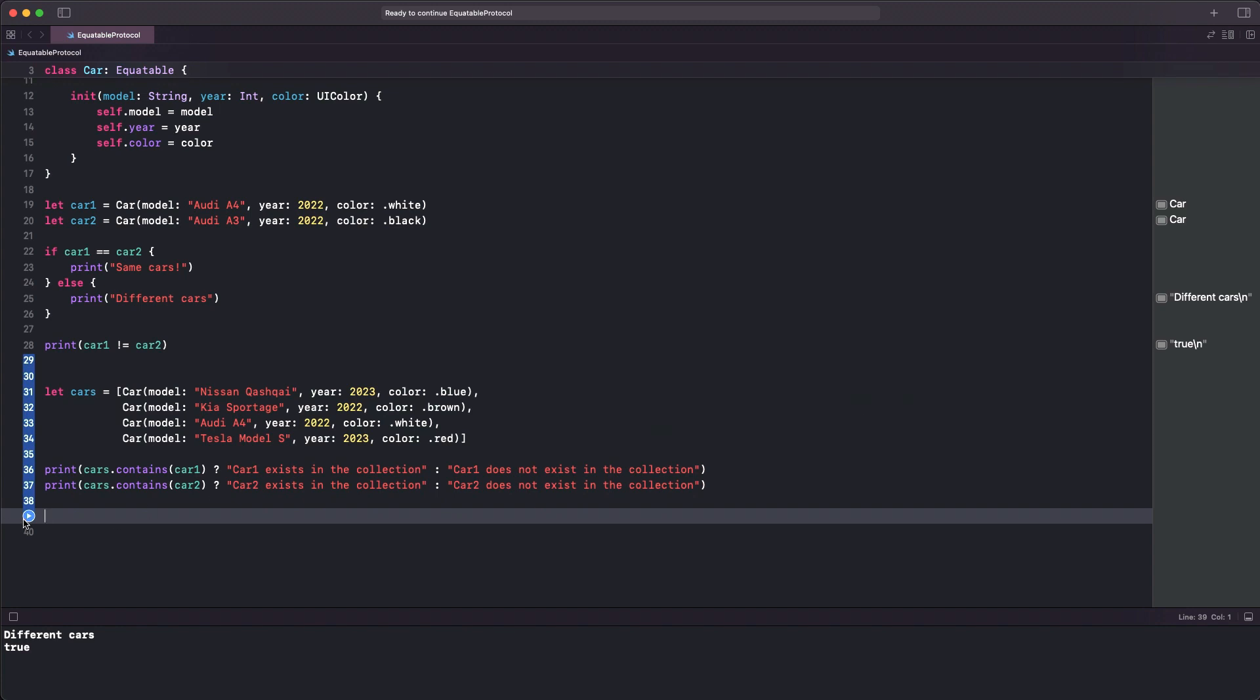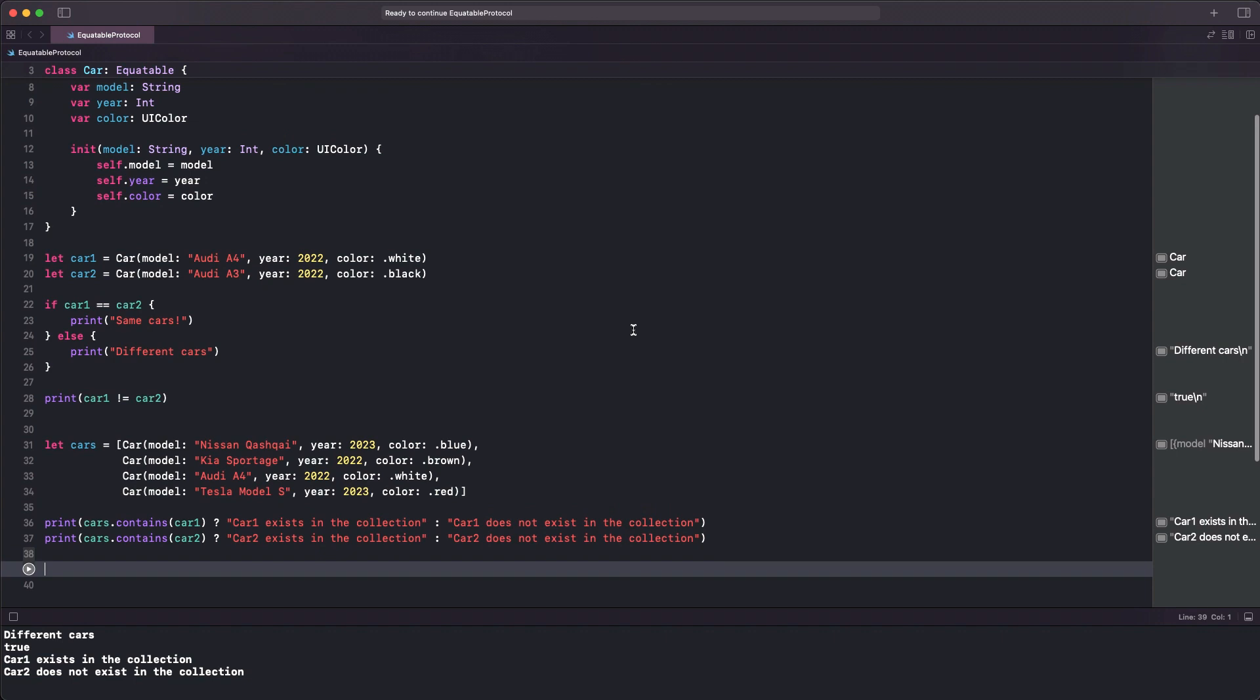See that this code is running just fine once again, and the output is letting us know that the first car exists in the cars collection while the second does not.